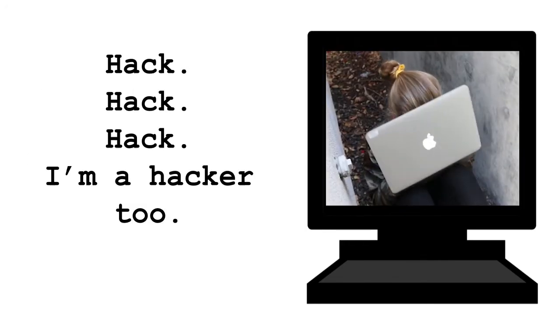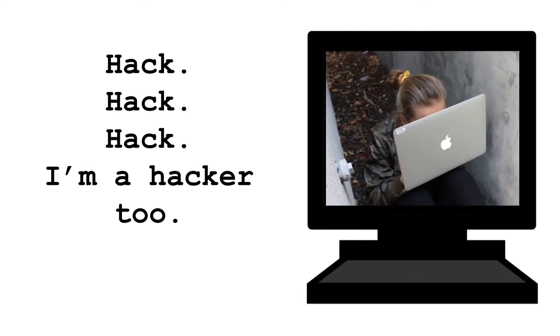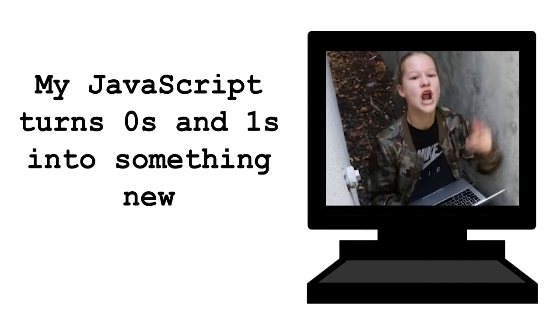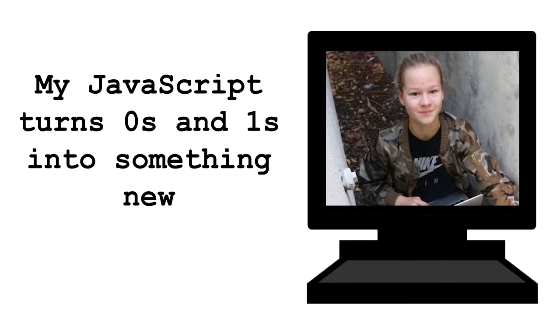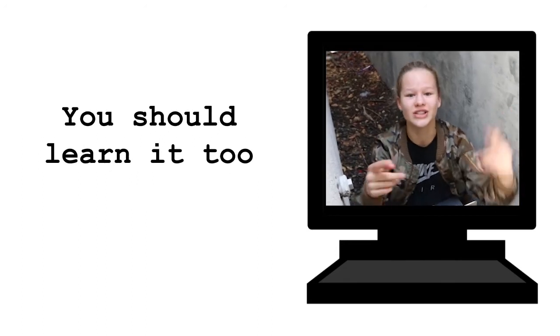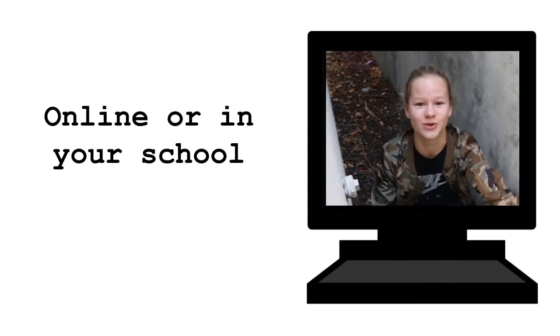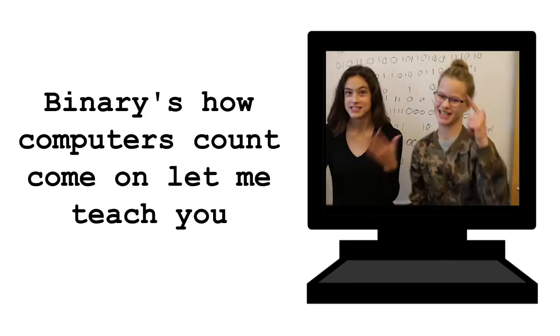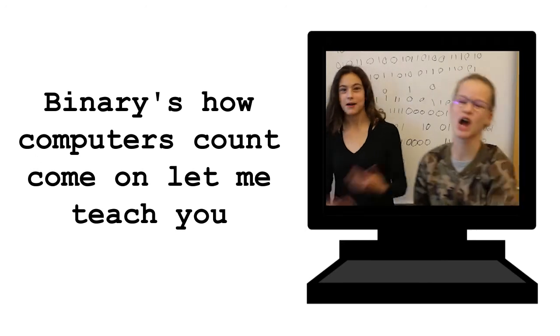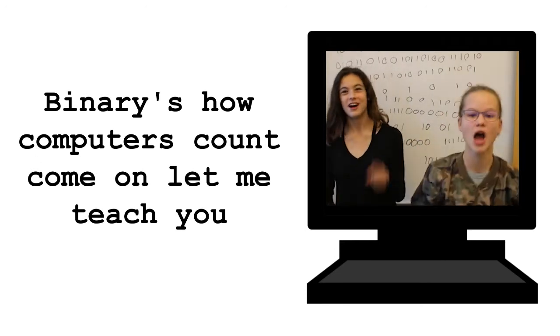So we code. Hack, hack, hack. I'm a hacker too. My JavaScript turns 0s and 1s into something new. You should learn it too. Online in your school. Yeah, okay, okay, code. Binary's, how computers count. Come on, let me teach you.